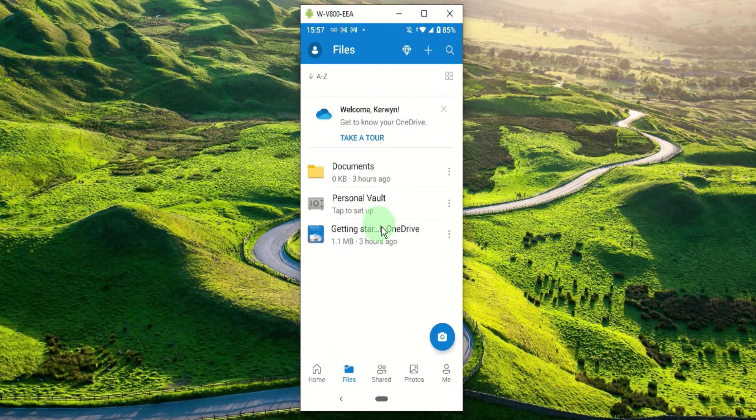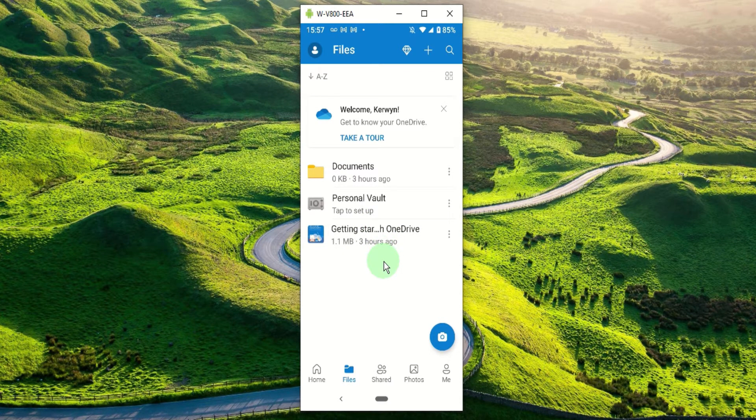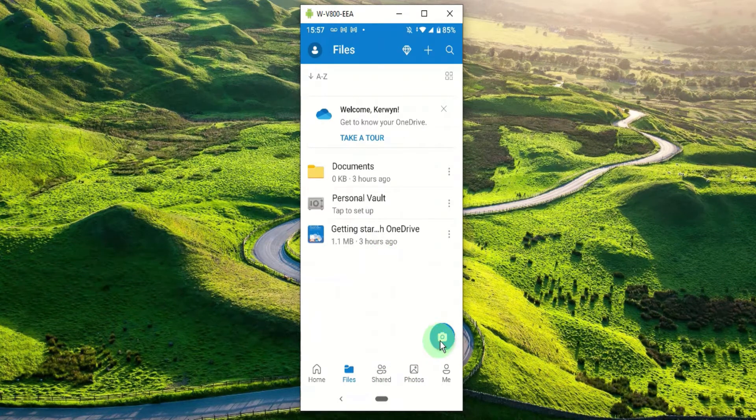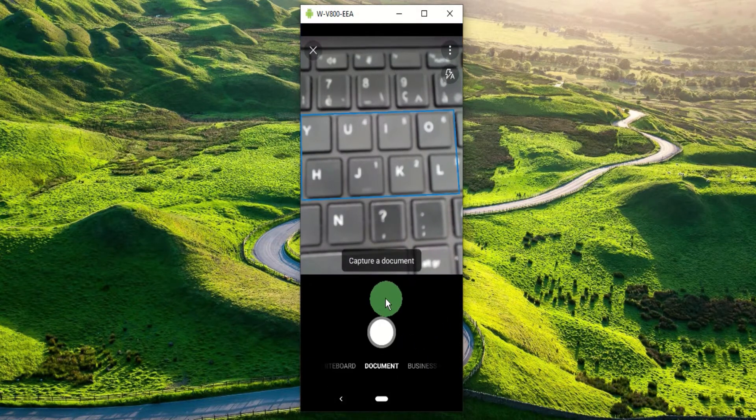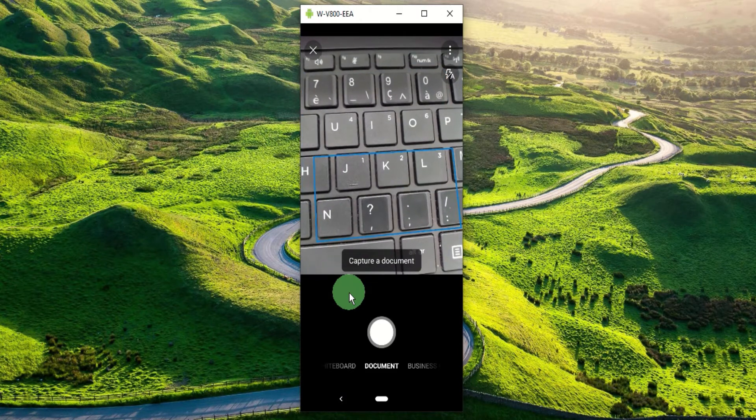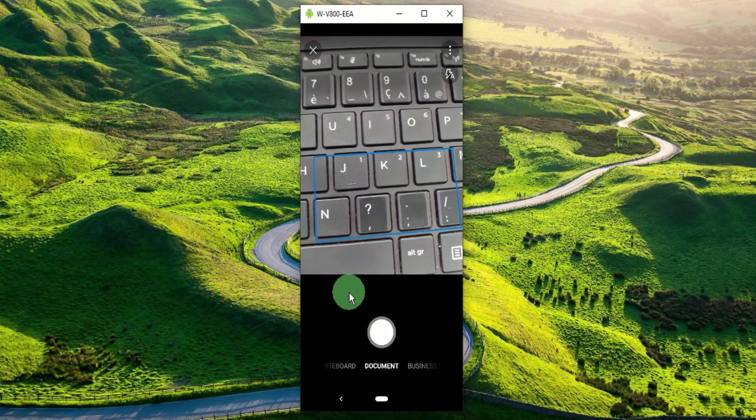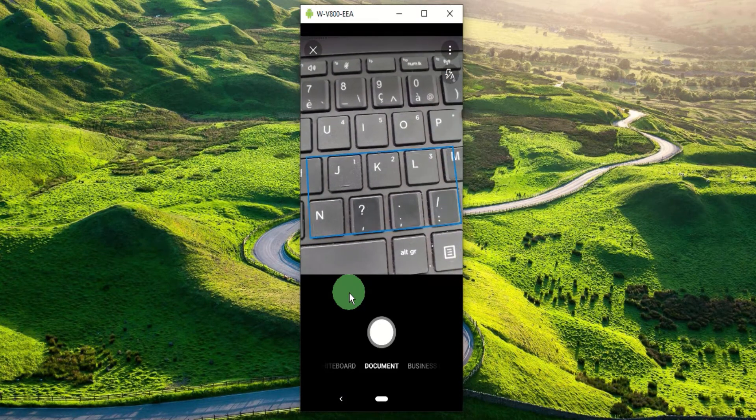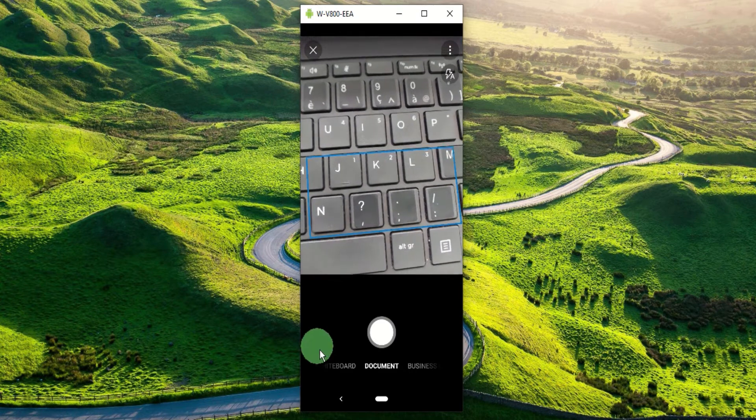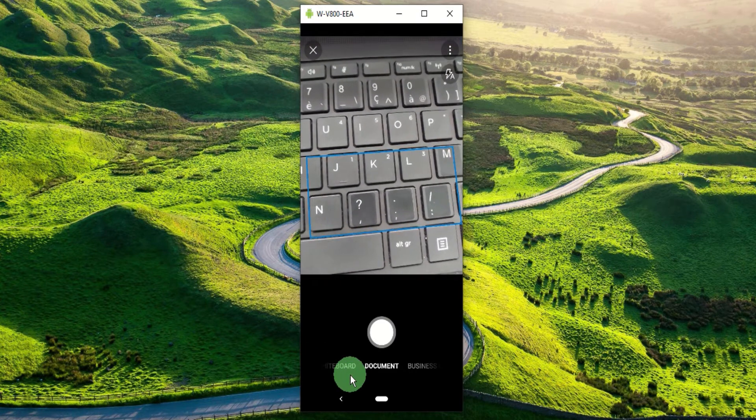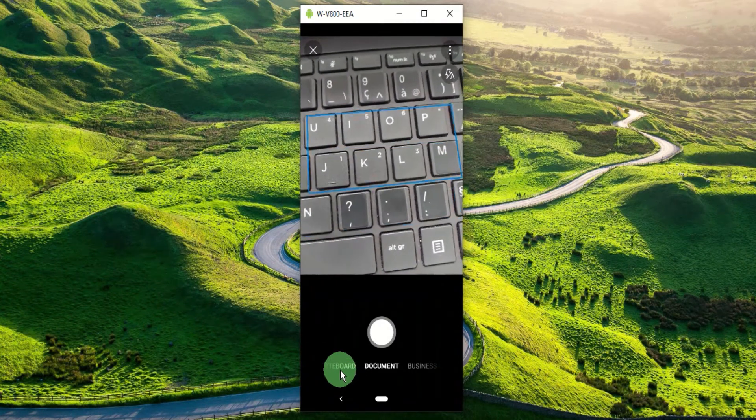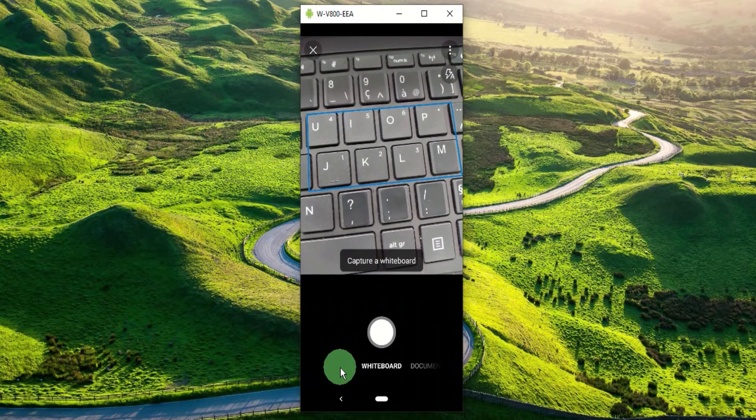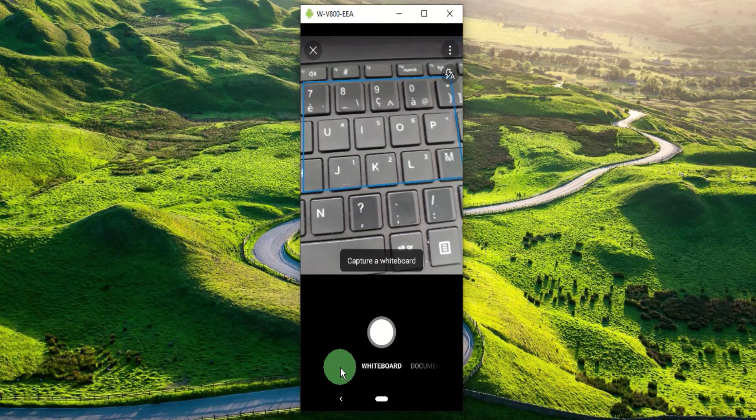Now that we're within the OneDrive app, let's tap the camera icon to open the scanner. Within your mobile device you can capture content from different sources which are shown at the bottom of your screen. You can scan a whiteboard, so let's say that you're at school and you need to quickly capture your teacher's notes from the whiteboard.